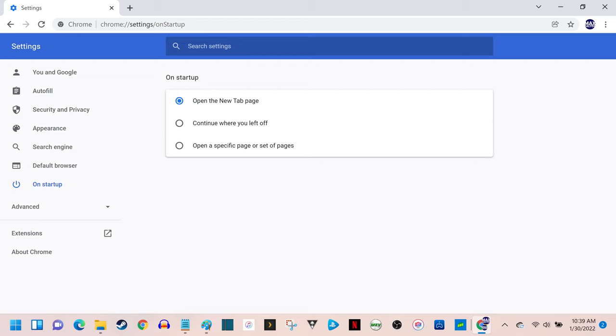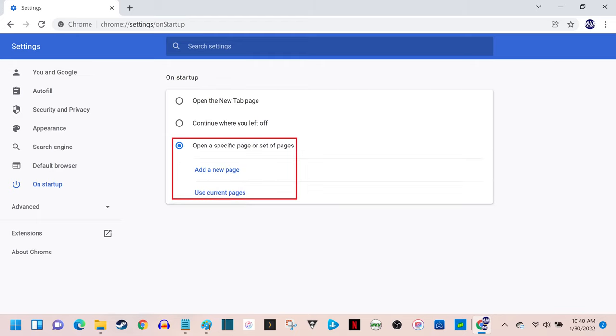Step 4. Click to select the radio button next to open a specific page or set of pages. You'll see options to either add a new page or use the current open pages displayed.